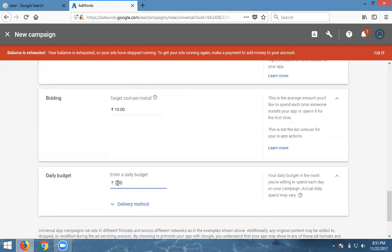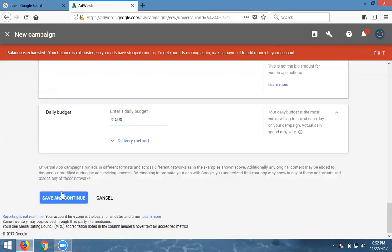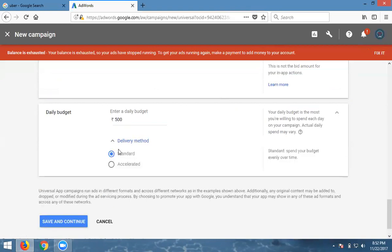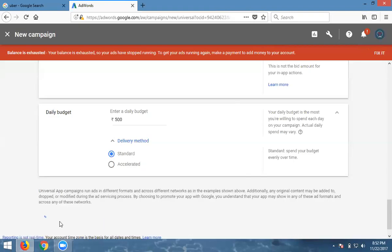Click save and continue. The delivery method option is there. Standard or accelerated bidding. Standard means spend your budget evenly over time. Accelerated means fast bidding. Continue with your budget settings.